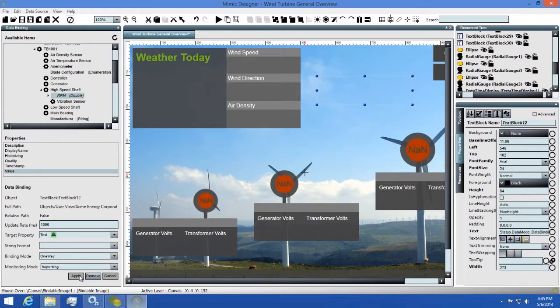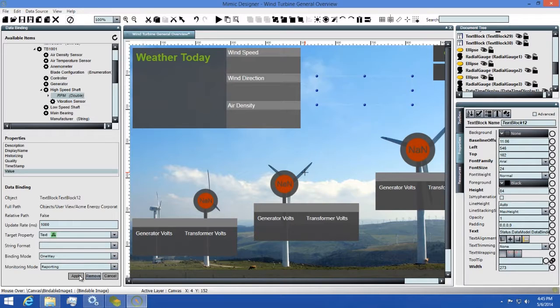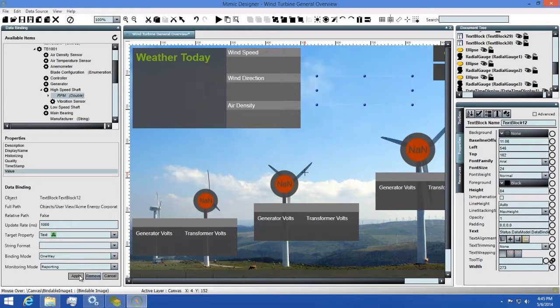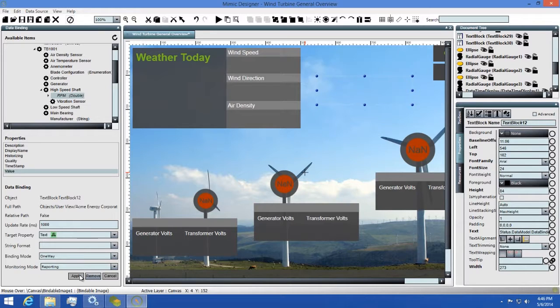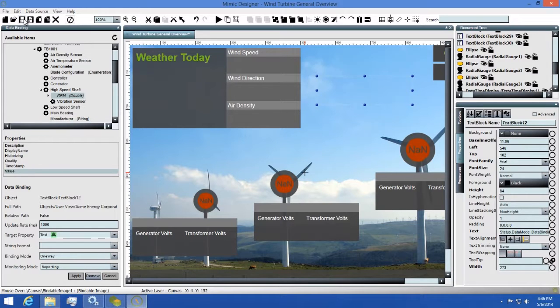You'll see that the text block got a value momentarily but is now blank. This is because the mimic designer will not continuously update the values while you're designing. Most of the time when you're creating mimics, you only want to see that the binding is working properly, but you don't necessarily need to see the value updating constantly. If you want to see your binding updating, simply save your mimic, then hit the test run button in the toolbar. This is the button that looks like a play button on your TV remote in the top. I'll do this now so you can see that the binding is working properly.